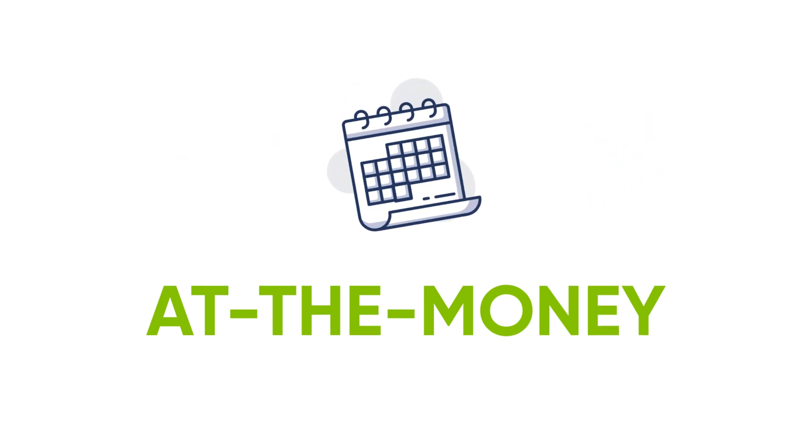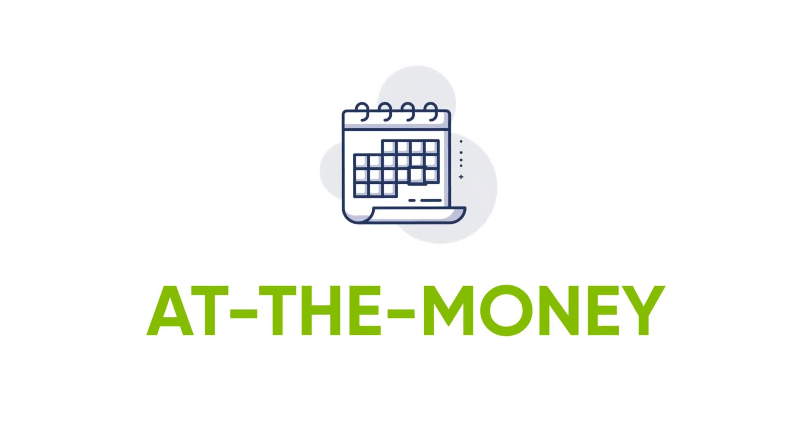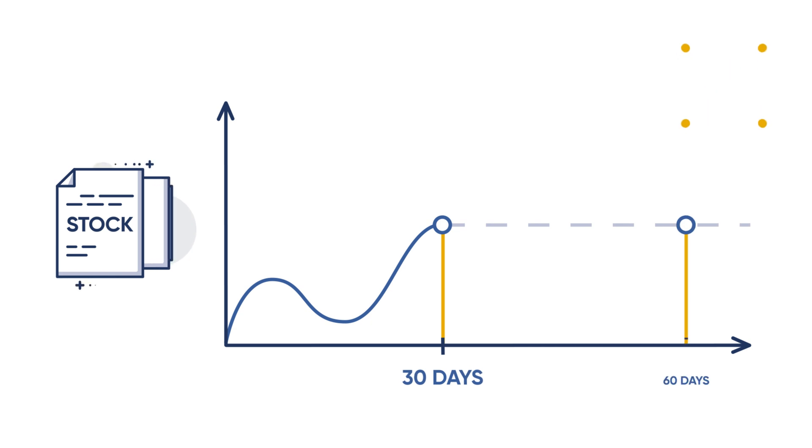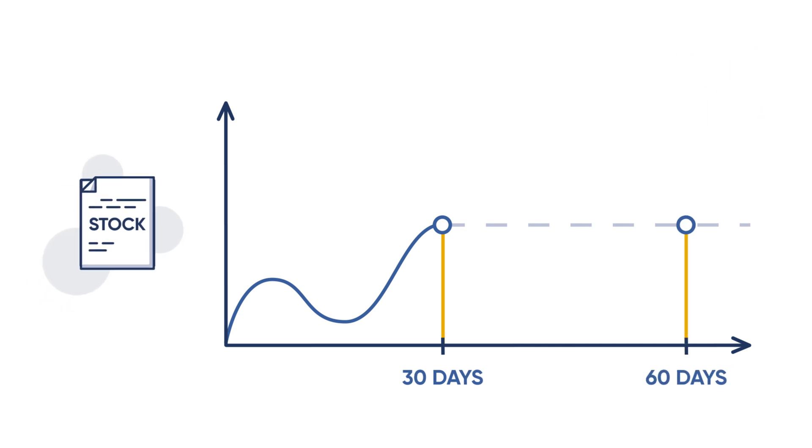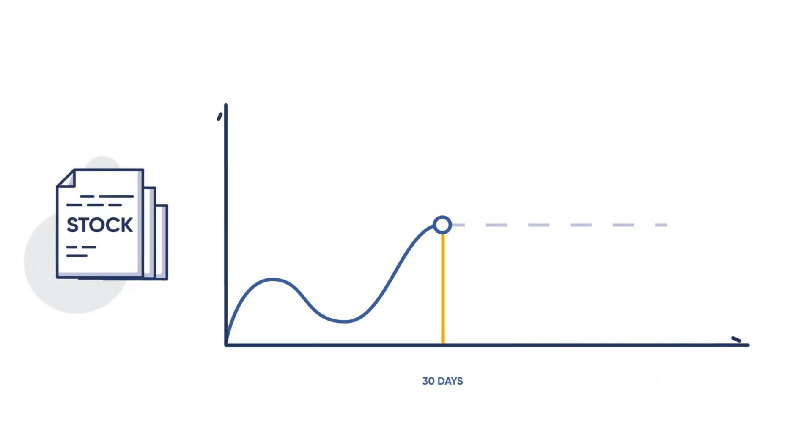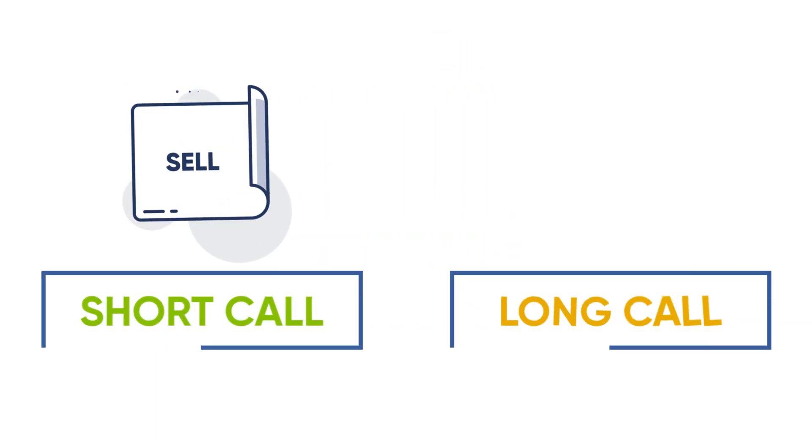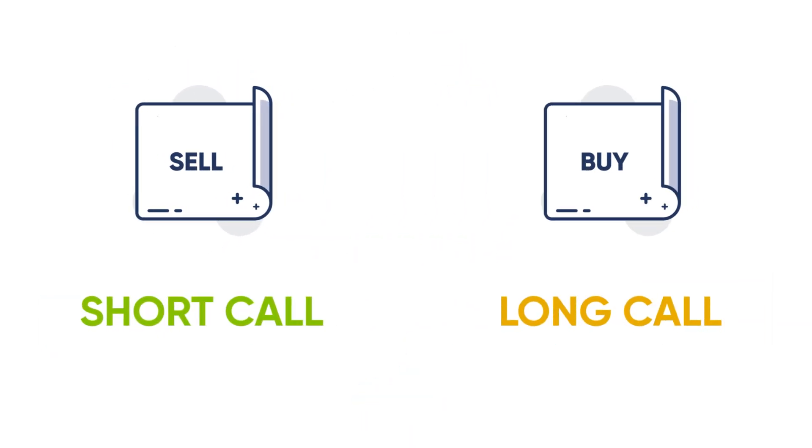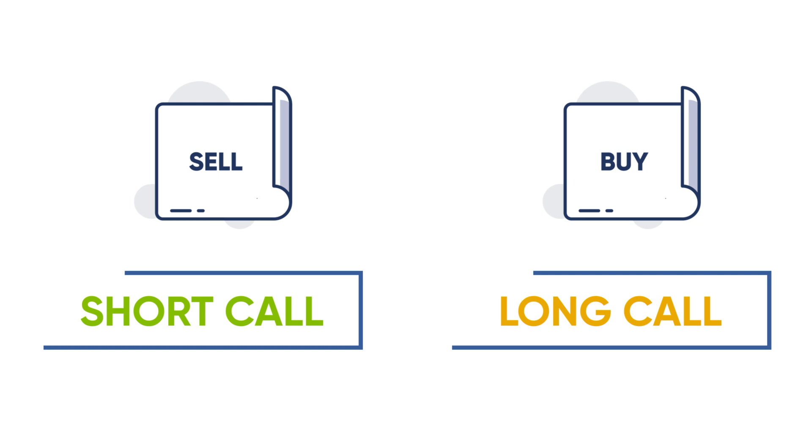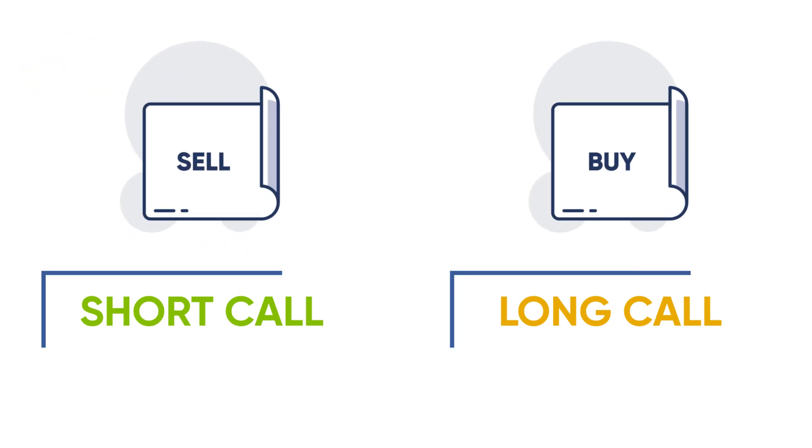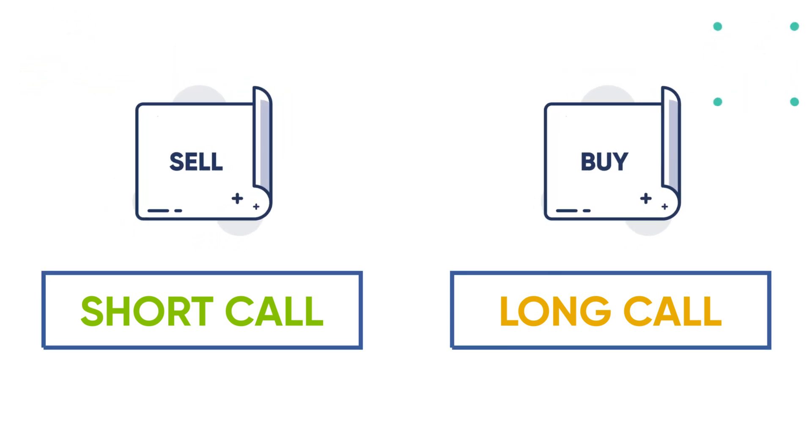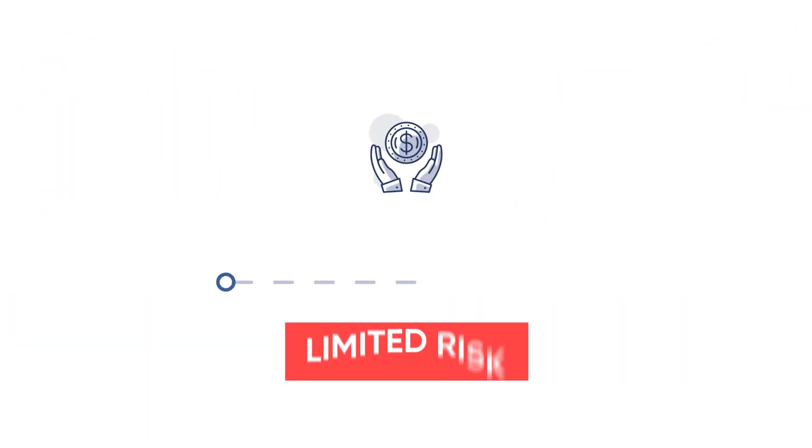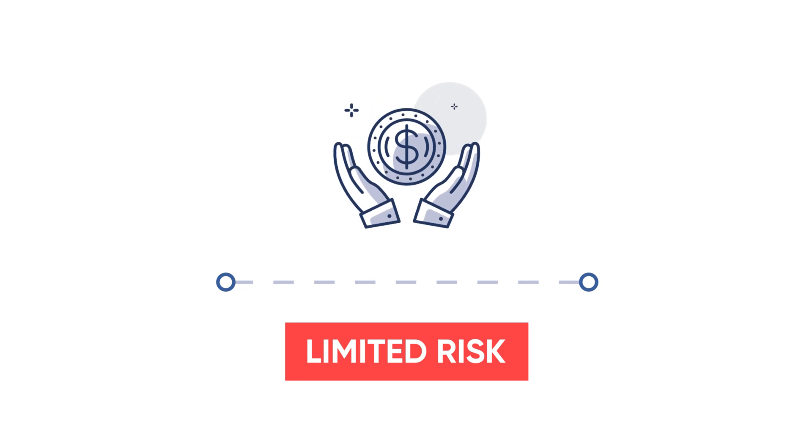You simultaneously buy another call with the same strike price but further out in time. While the short call may obligate you to sell the stock, the long call gives you the right to buy back those shares at the same strike price if you need to. Since the two cancel each other out, the total risk in the trade is simply what is paid for the spread.